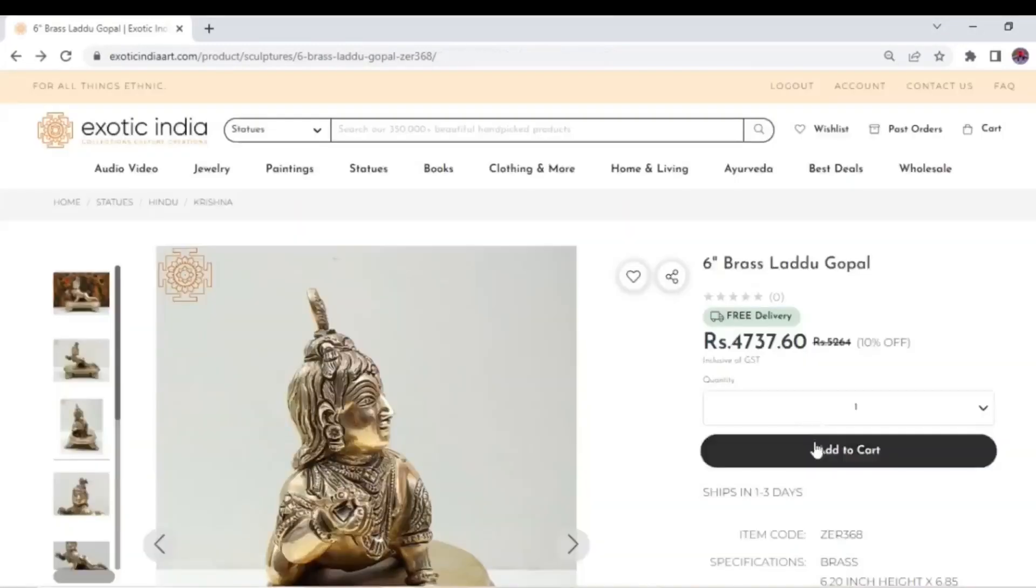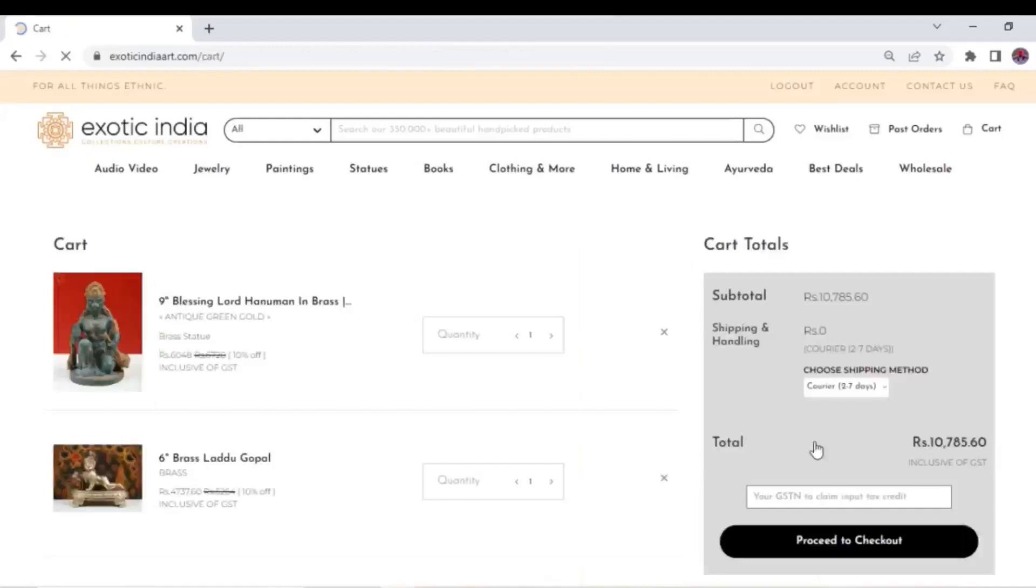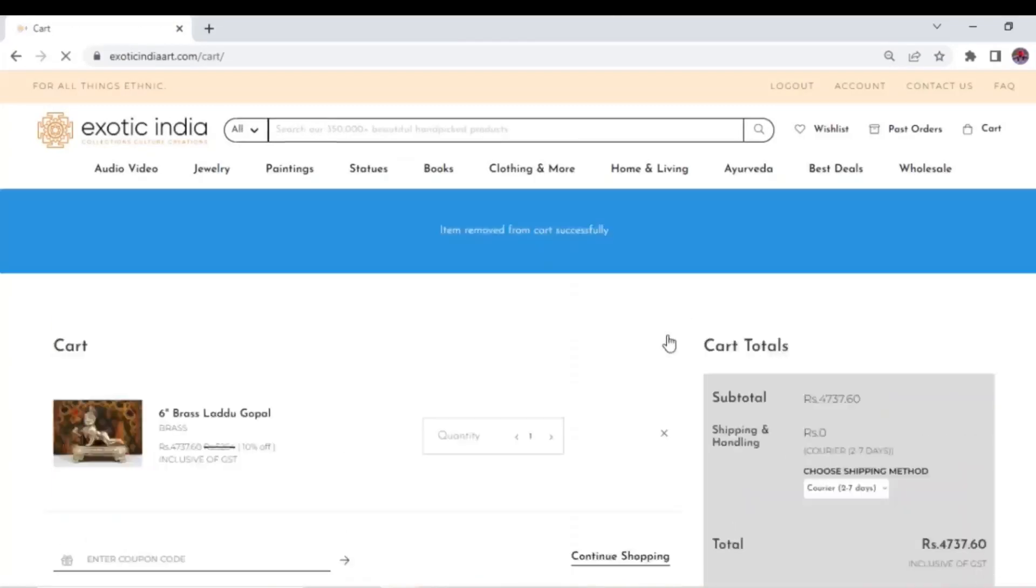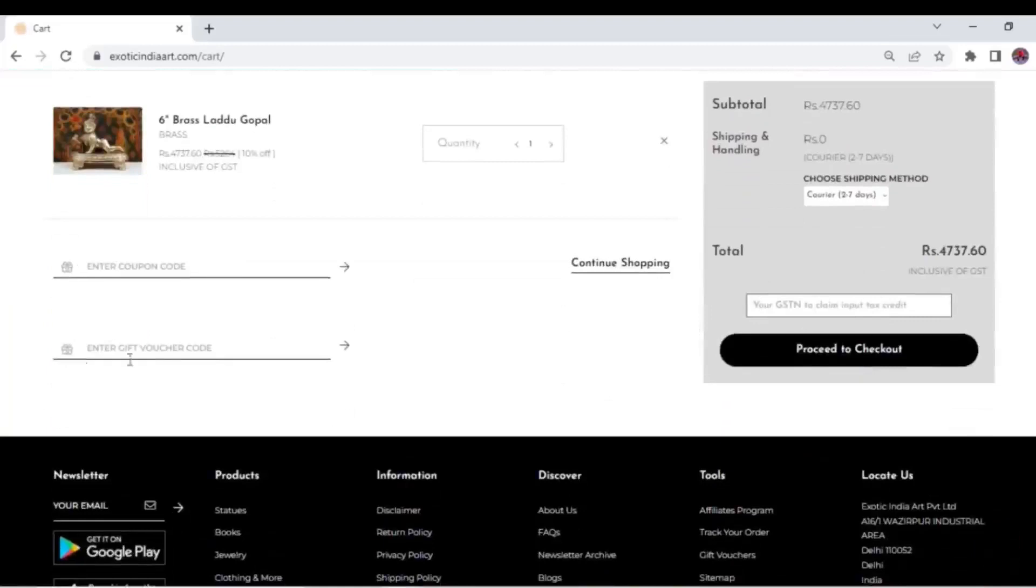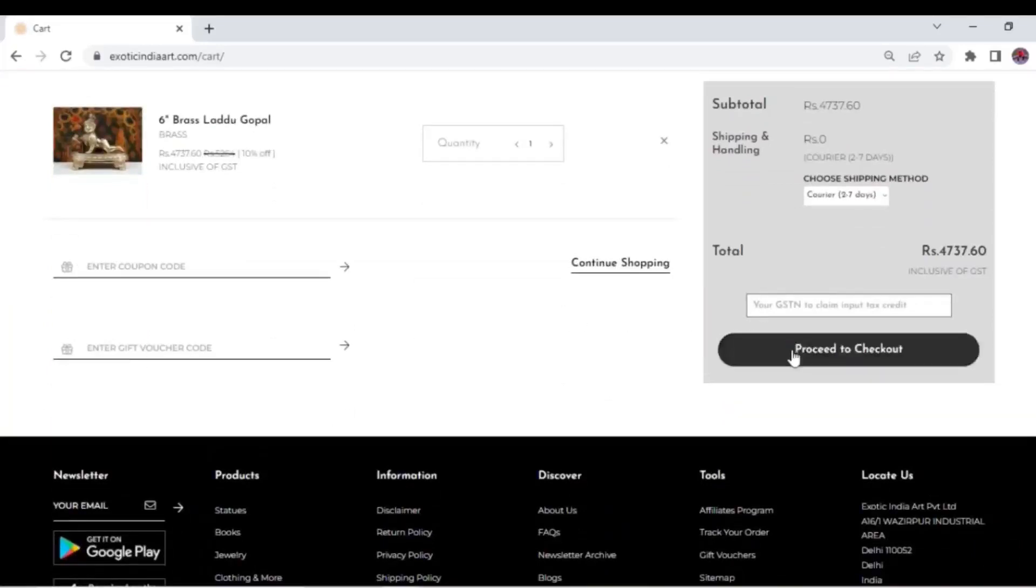You can easily remove any product you do not wish to buy. If you have details such as GST number, coupon code, or gift voucher, enter them in the space given and click proceed to checkout. Your contact and address details will pop up.